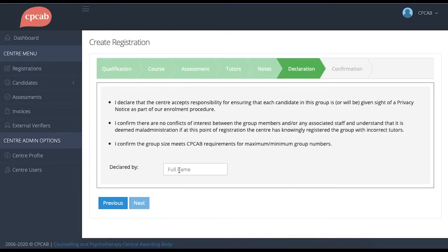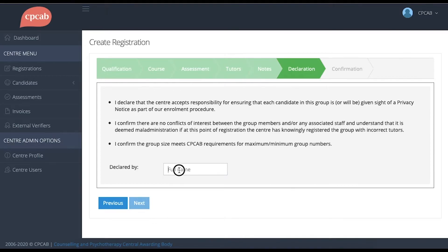Finally, there are a few statements that we need to make sure that you've had sight of, so make sure you read this screen and if you're happy with what it says, type your name in the box to agree.